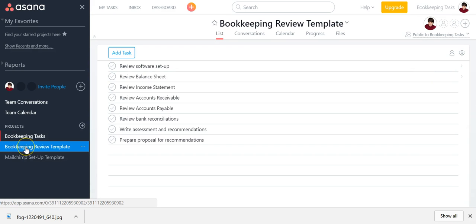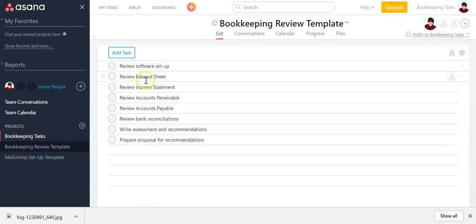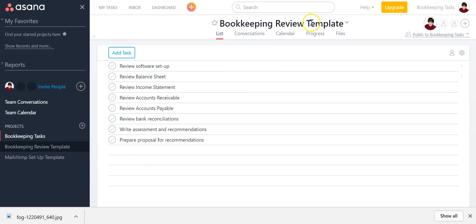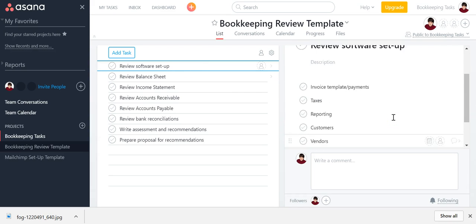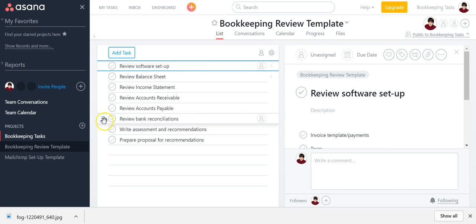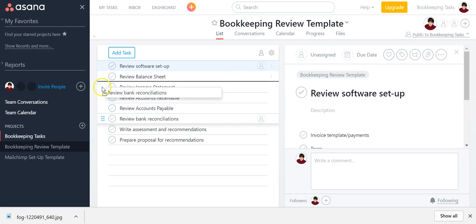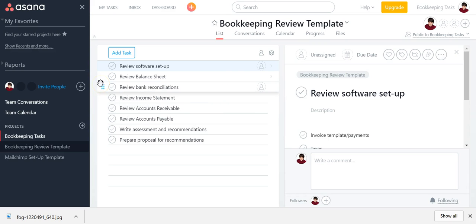The first one is a bookkeeping review where I just created a bunch of steps. Notice I called it bookkeeping review template, and I did all the steps — a couple of them I have some subtasks in there. And when you hover your mouse and it turns into a hand, you can reorder your tasks and kind of move things around.